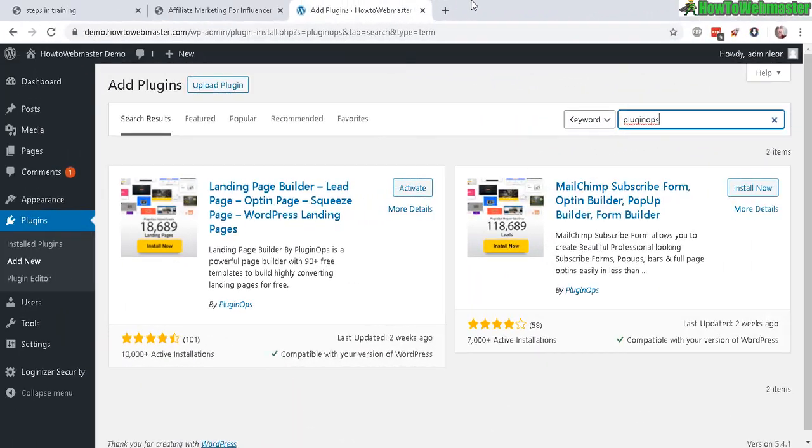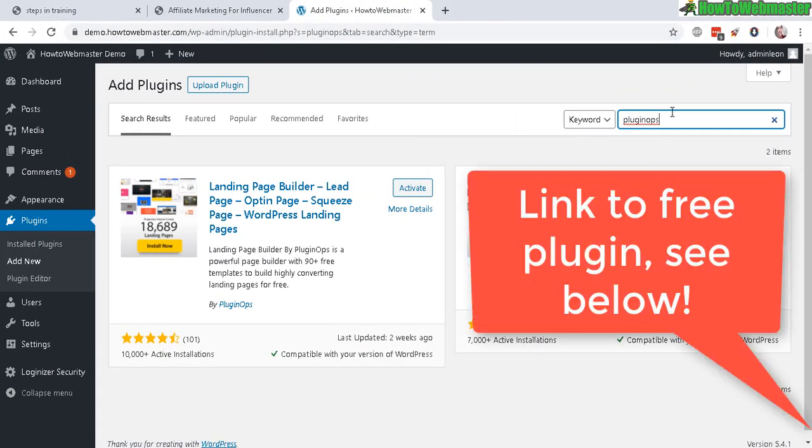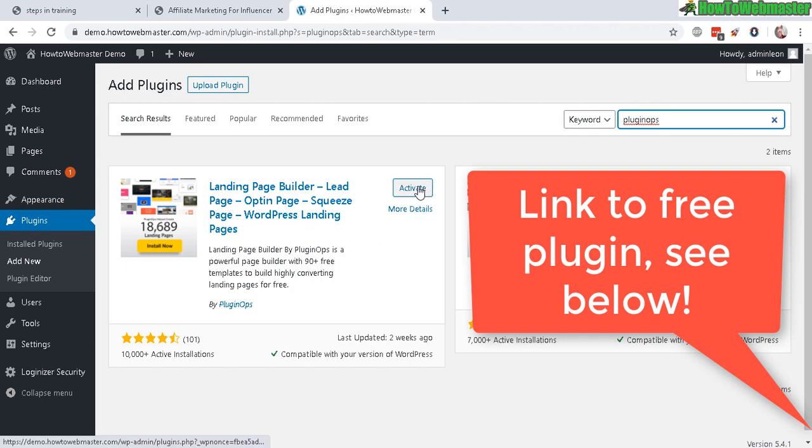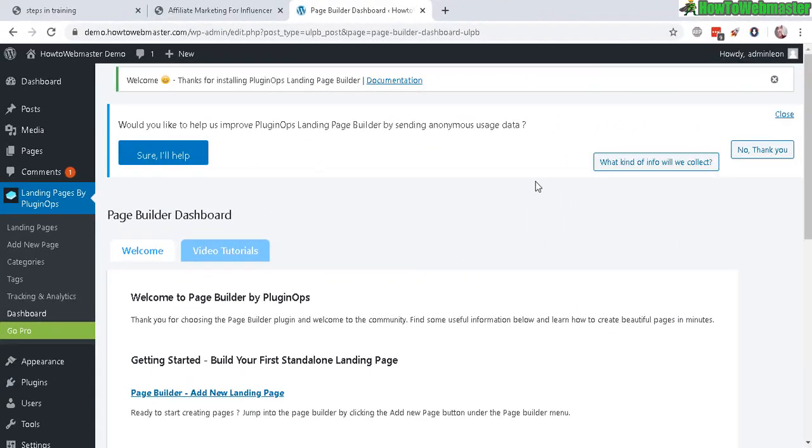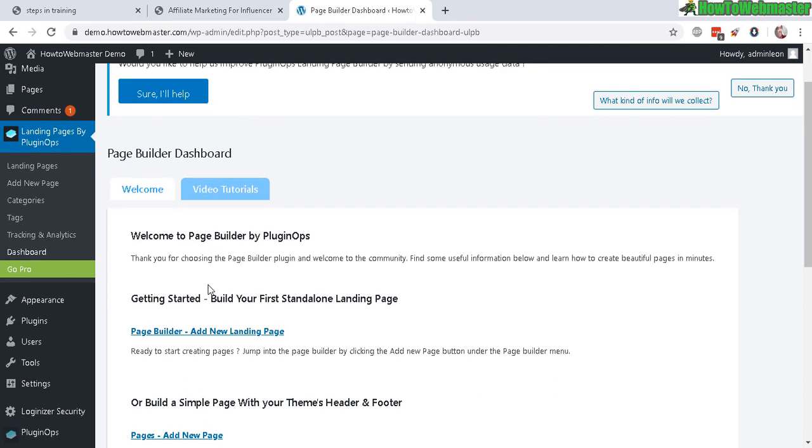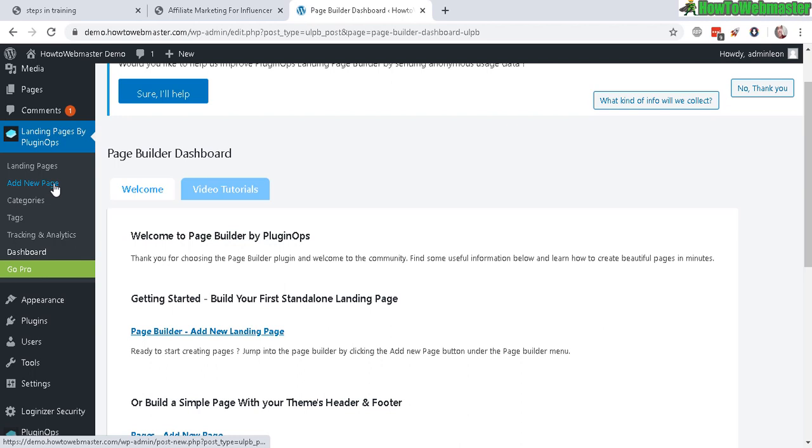Now let's try out another plugin. This plugin is called PluginOps Landing Page Builder. And let's check it out. Activate. Let's go ahead and add a new landing page here. Or you can go here and add a new page.